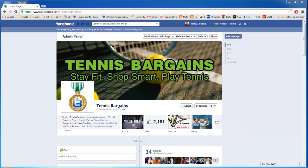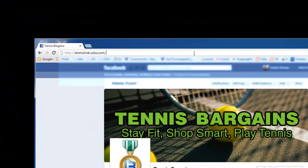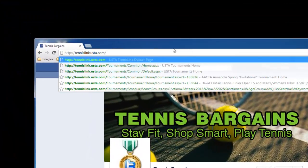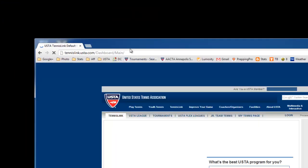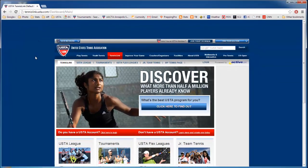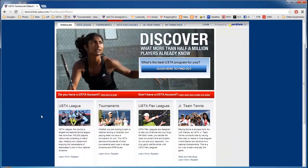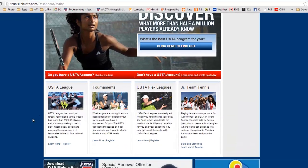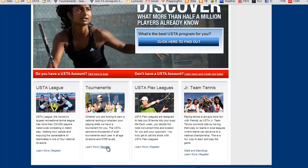So first thing we'll do is we'll go to the URL tennislink.usta.com and this will bring you to the USTA Tennis Link site. What you'll do is you'll scroll down to tournaments and then click on the register button.